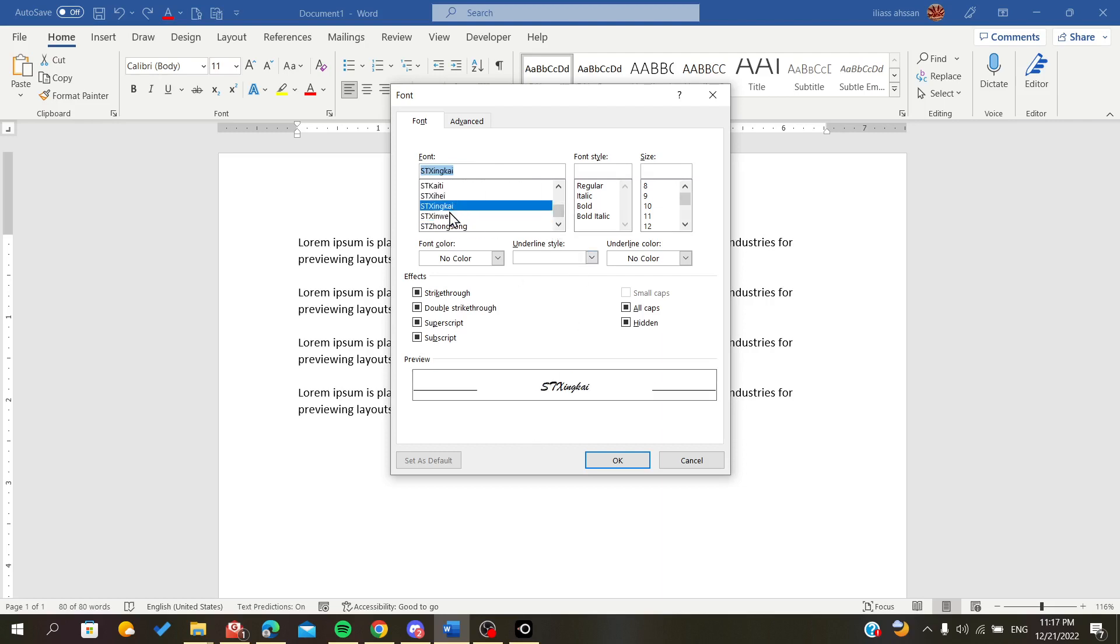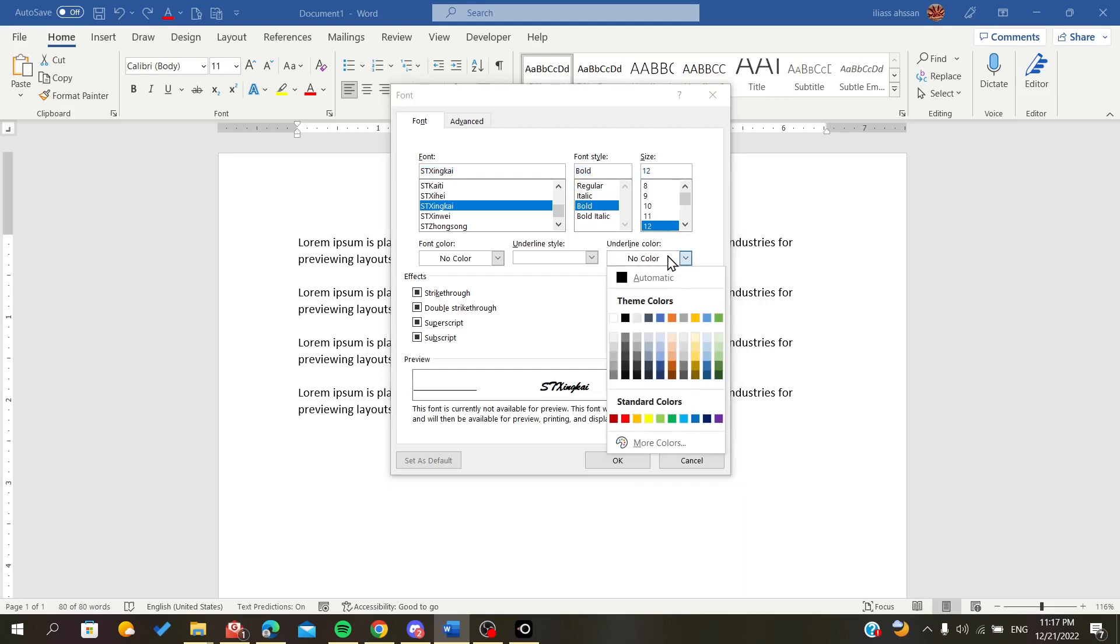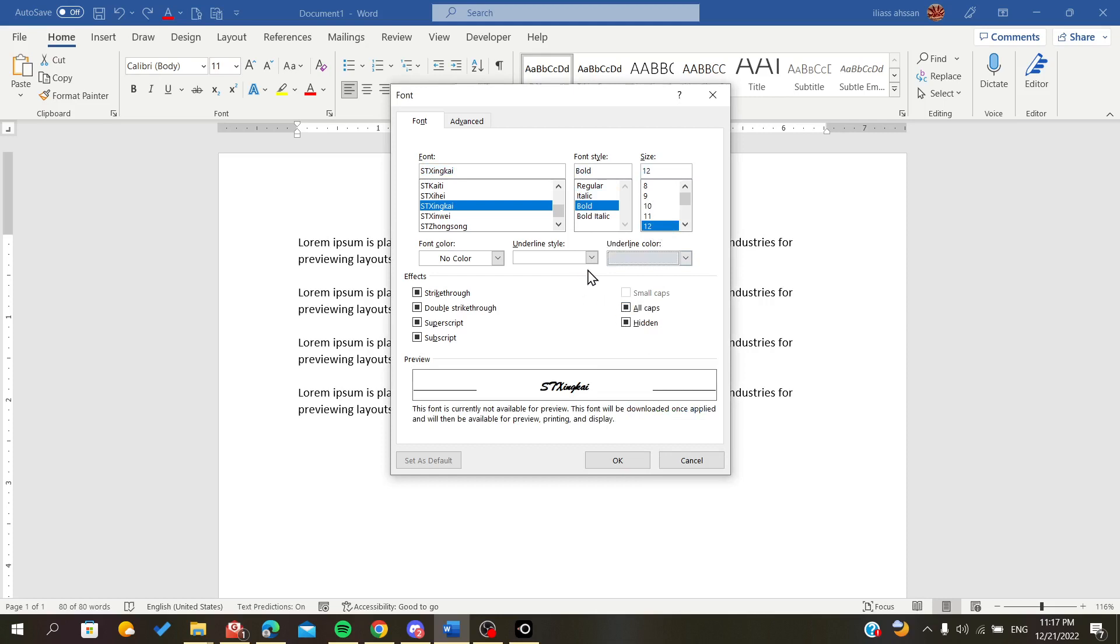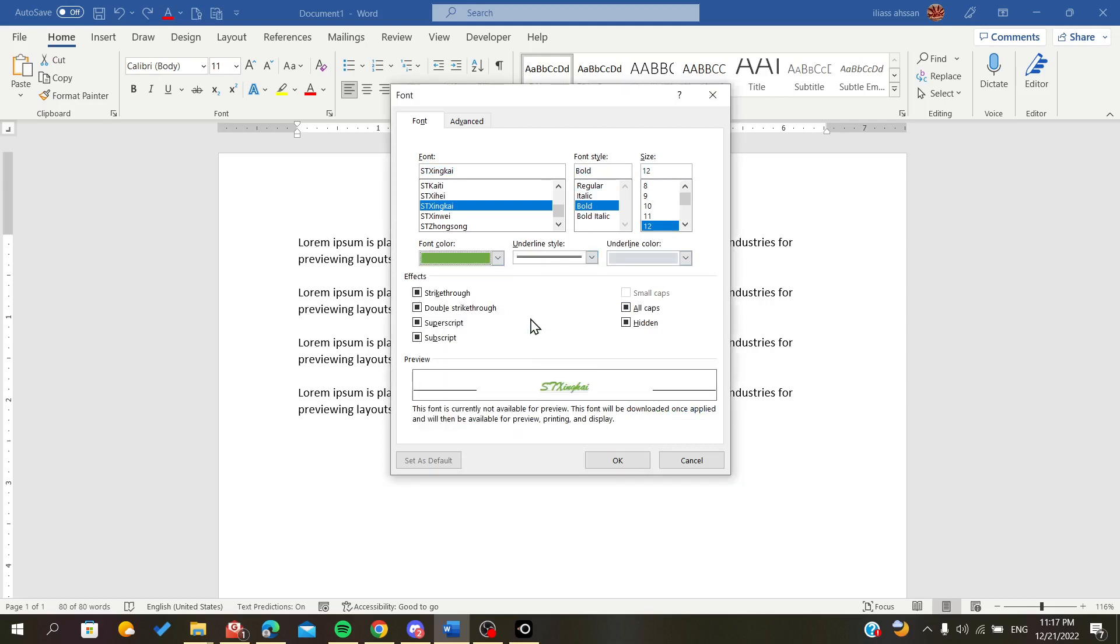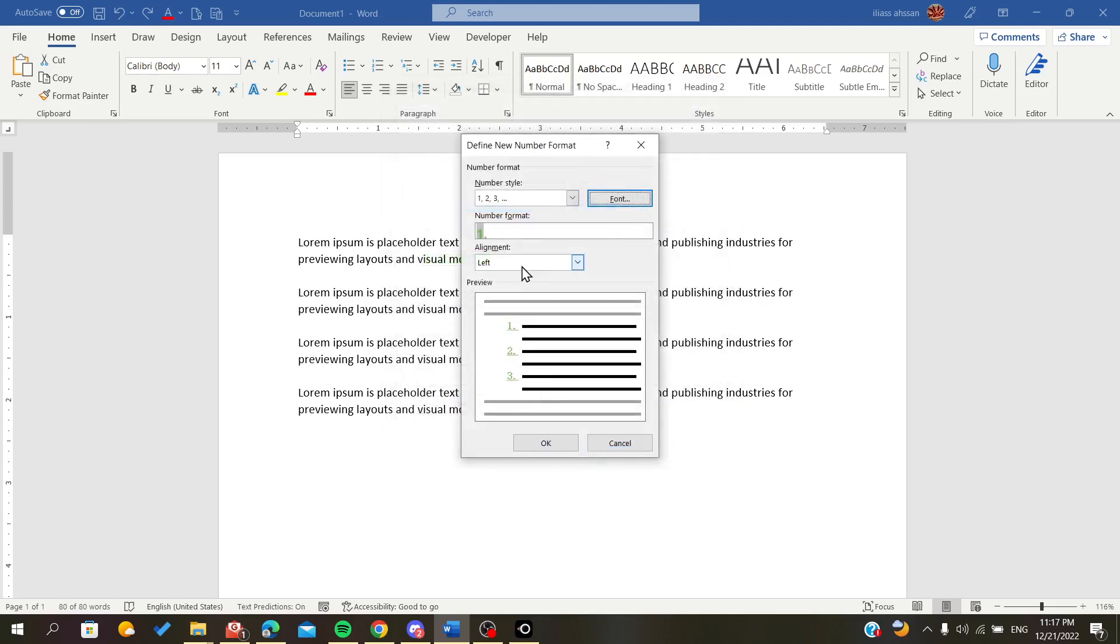For example, size 12 with an underline and color. We can also add the style and font color. We can set the numbering type and click OK.